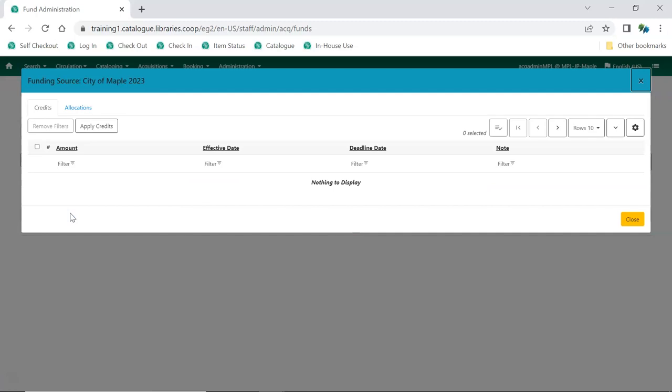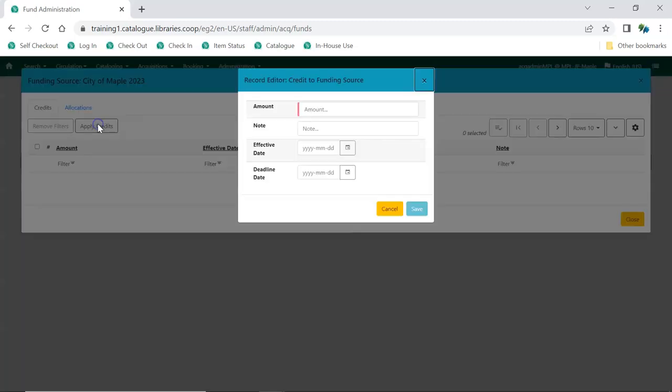On the Credits tab, click Apply Credits. Once you apply credit to a funding source, it is no longer possible to delete that funding source.